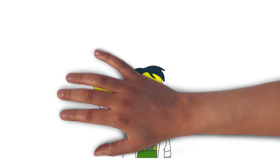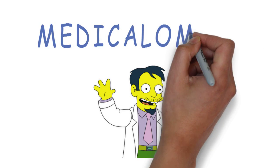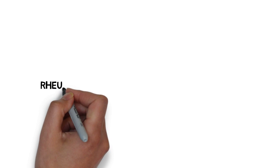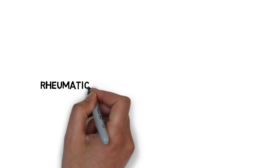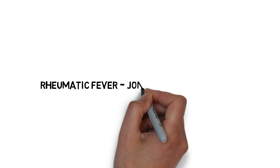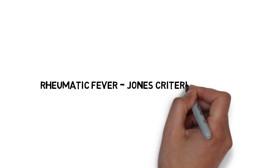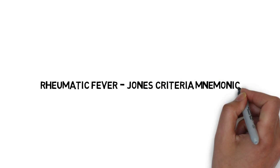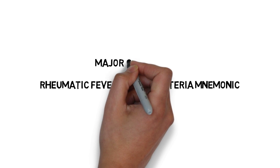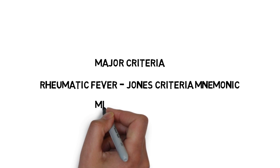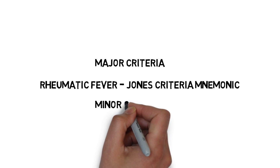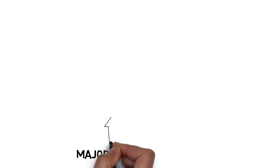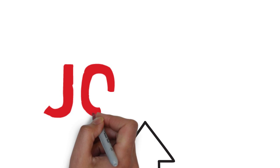Hello guys and welcome to Medicalomics. Today we will talk about rheumatic fever mnemonic for Jones criteria. There is a major criteria and a minor criteria. Let's begin with the major criteria. The mnemonic is Jones.